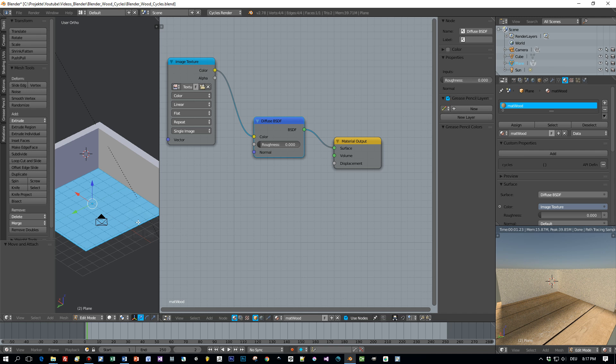Of course, too big. So we have to scale this and I will show you how you can do this.